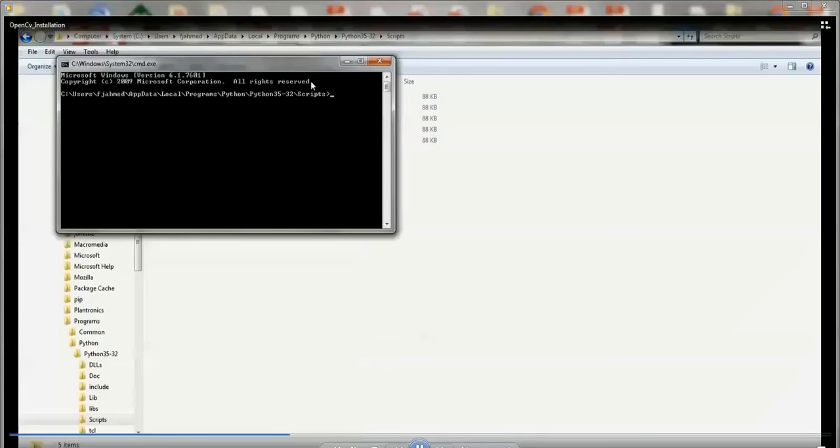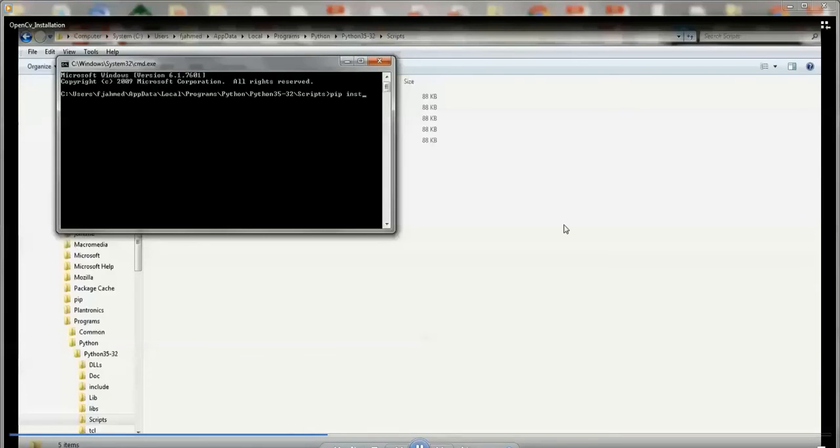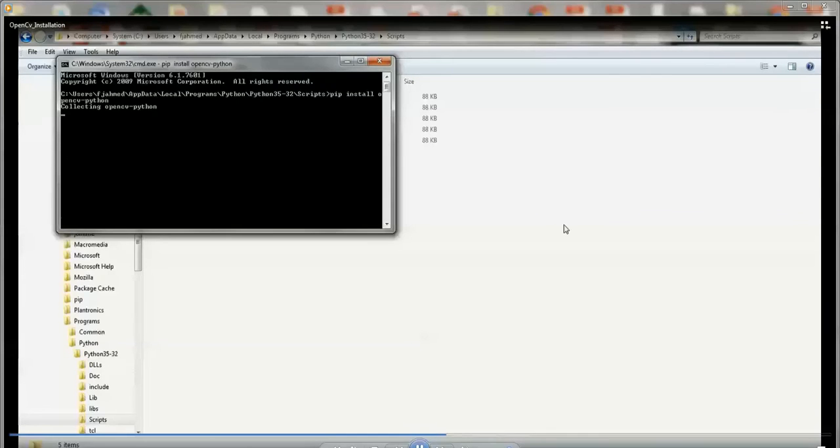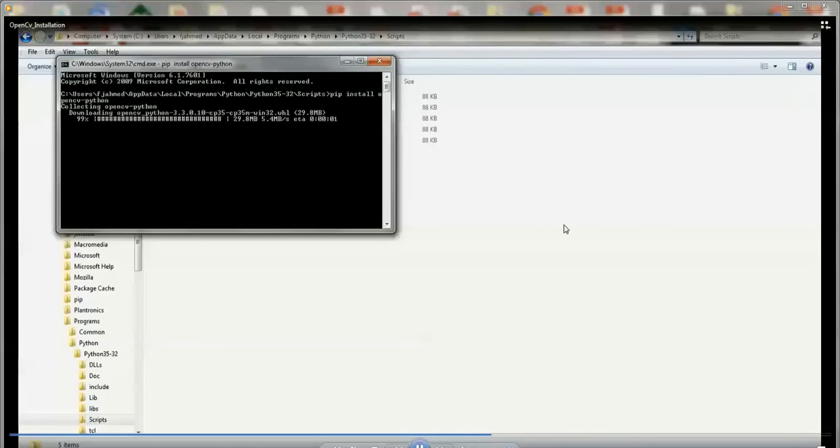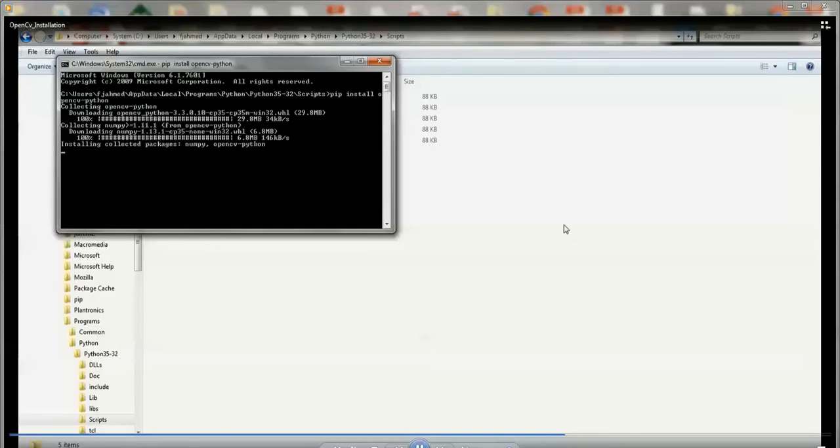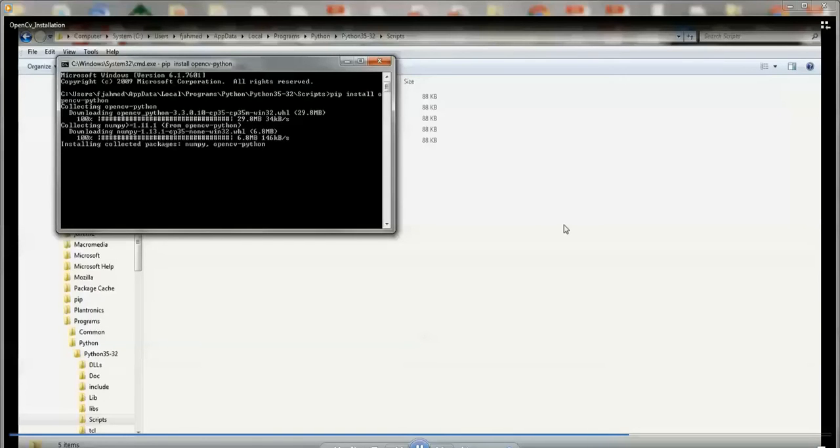Over here type pip install OpenCV-Python. And this will install OpenCV so that you can use this tool or this package, this library in your Python coding to detect images. So we'll give it a couple of seconds to do the installation and make sure you try to install this with Python 3.5 for this specific program, for this entire thing to work.